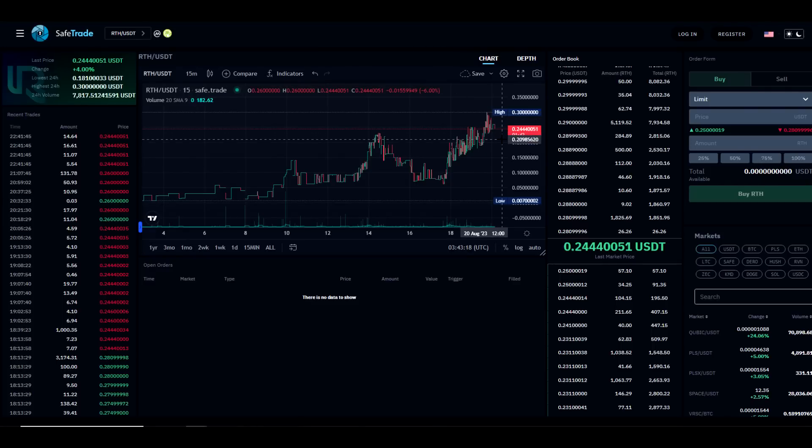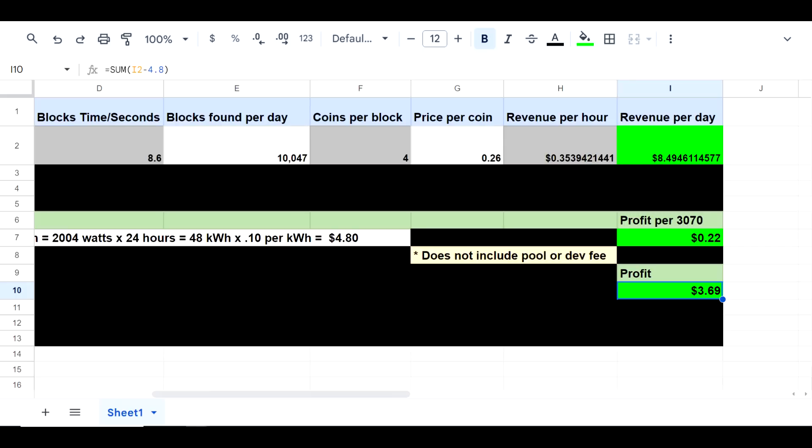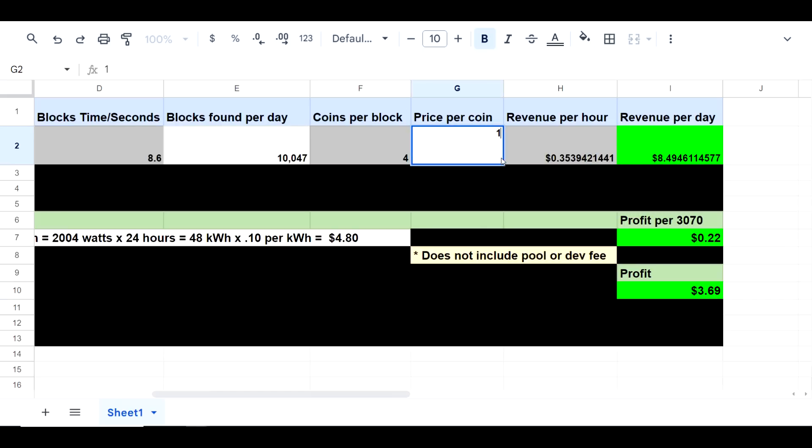Going back to the profitability calculator, what if this goes to a dollar and you were mining it? Now you'd be looking at roughly $32 a day in revenue, or $1.67 per 3070, or $27.80 on a 1 gigahash farm consisting of 16 3070s.